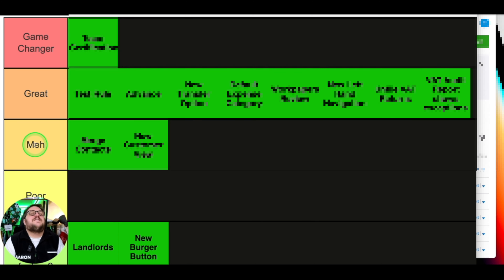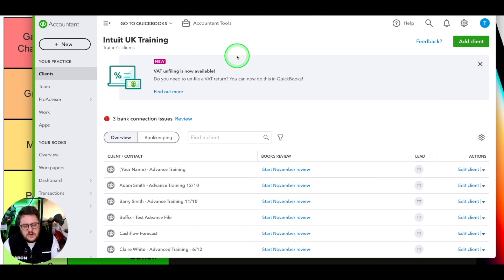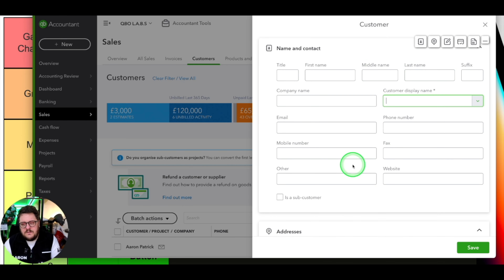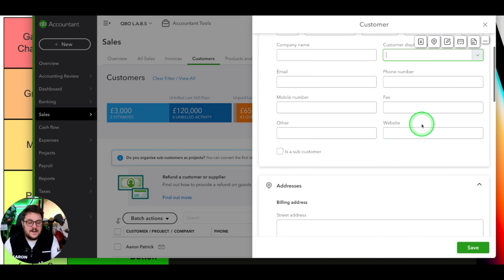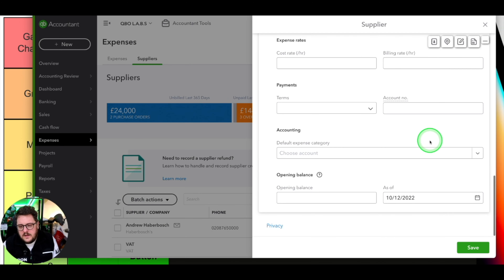Our first ranked item - the least impressive but still notable - was the new customer view. If I jump into a customer and press 'New Customer', I get this new, more compact view on the right hand side. We voted it the least impressive update of 2022, but it's an update nonetheless. The idea is that because it's more compact, you can still see the left hand side of the screen and it should be more intuitive. The only new feature with this view was the option to choose a default expense category when adding a new supplier.